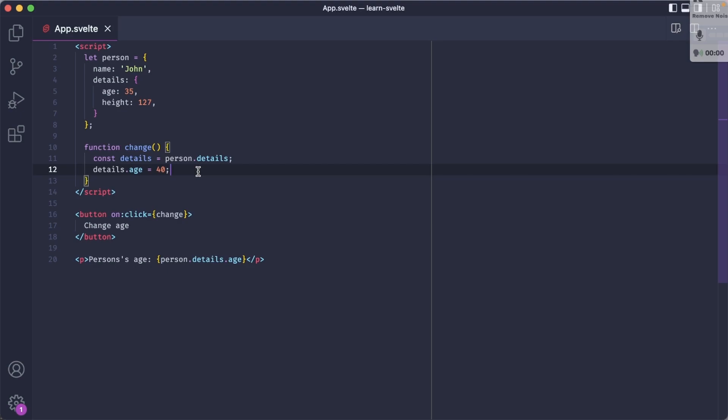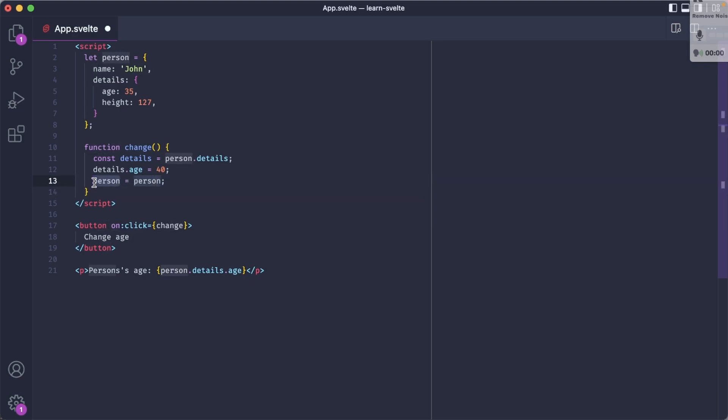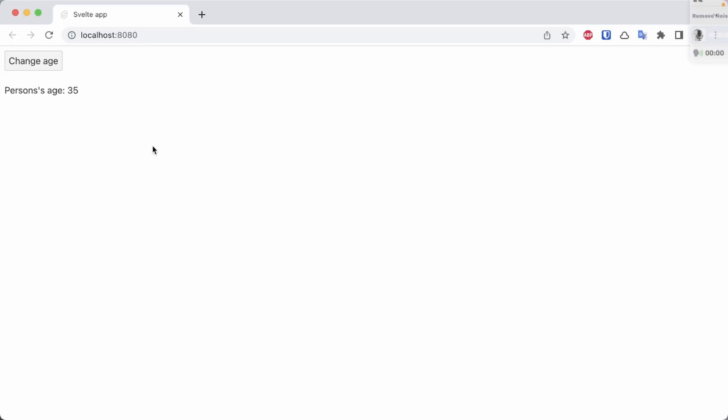So to make it reactive, the simplest trick is to do what we did for the array: reassign the same variable. So assign person to person. Now the person is on the left-hand side of the assignment, and when I try this in the browser, you can see it gets updated correctly.